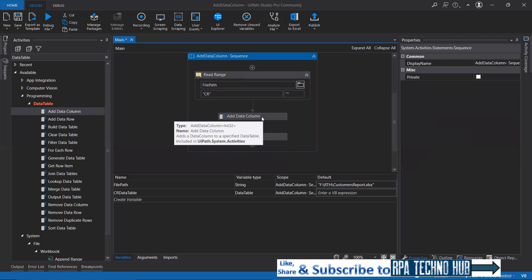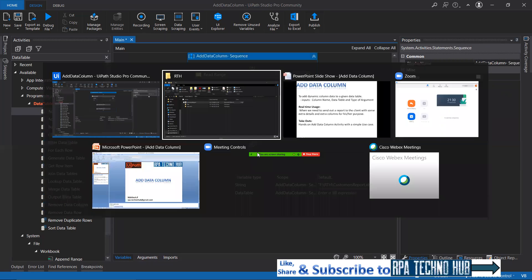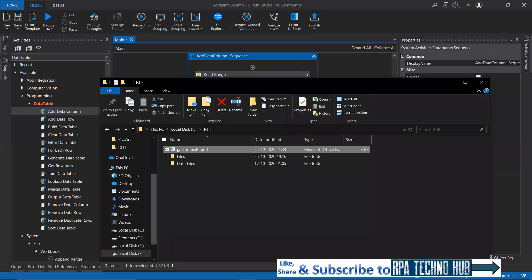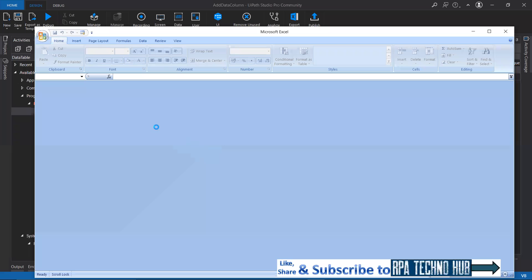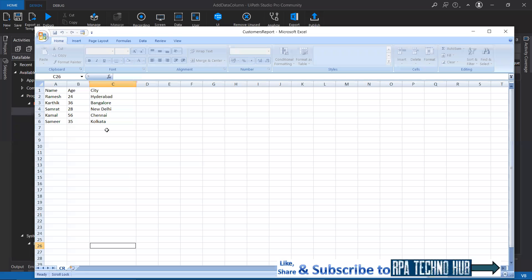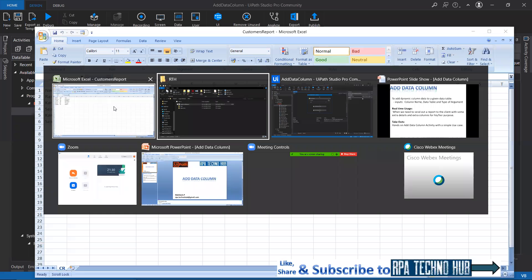We need to add zip codes against each city. If you see here, it has got cities, each record has got a city column.